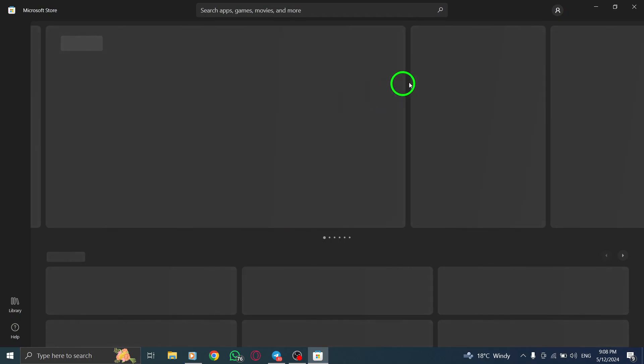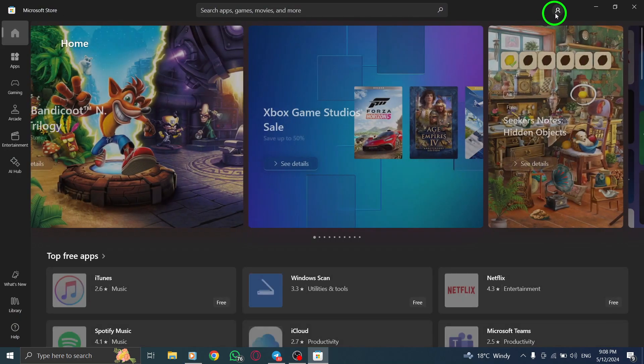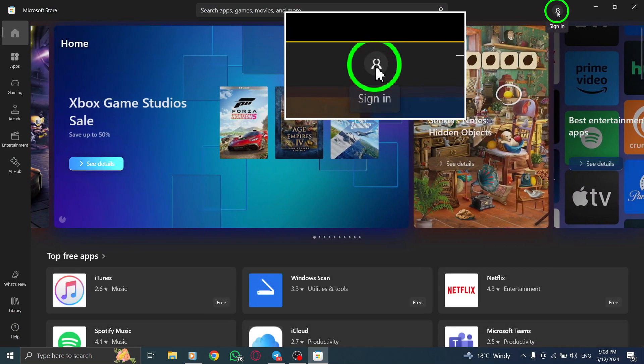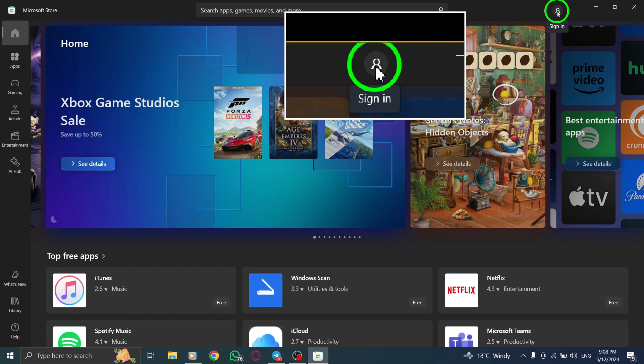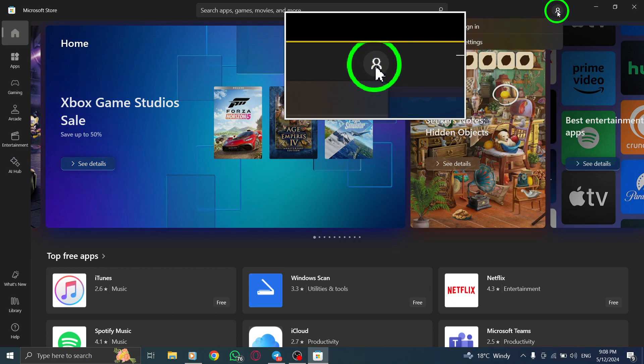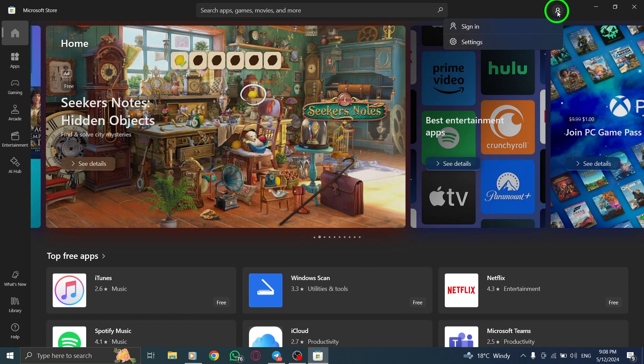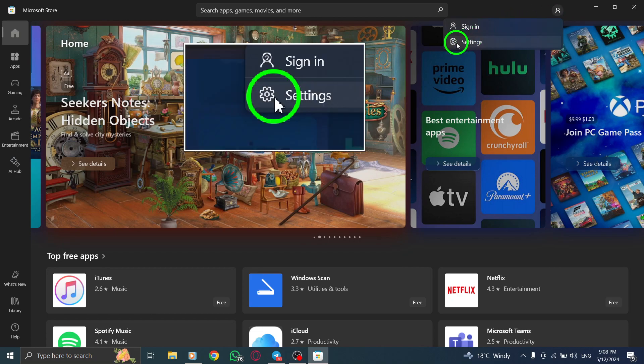Next, navigate to the Account menu. Click on the three horizontal dots located at the top right corner of the screen. This action will open the Account menu where you can access various settings.